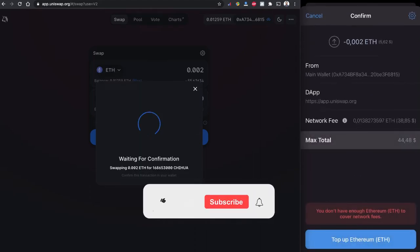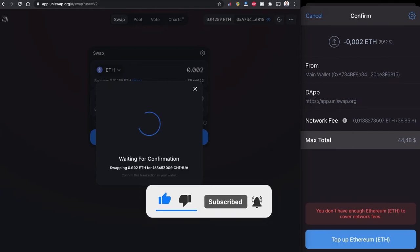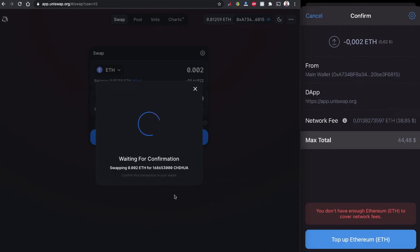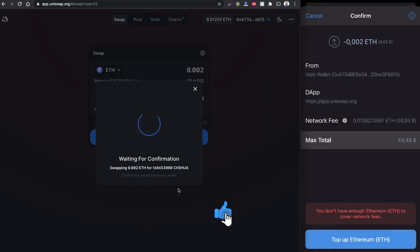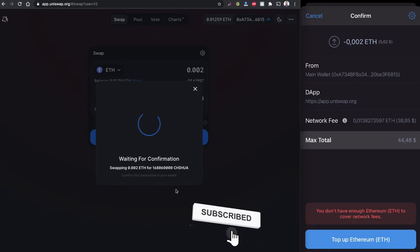So next step, my Trust Wallet is activated and I can see the actual price. The price of the token is just $5.62 where the Uniswap and Ethereum network gas fee is $38.85. In total it is $44.48.